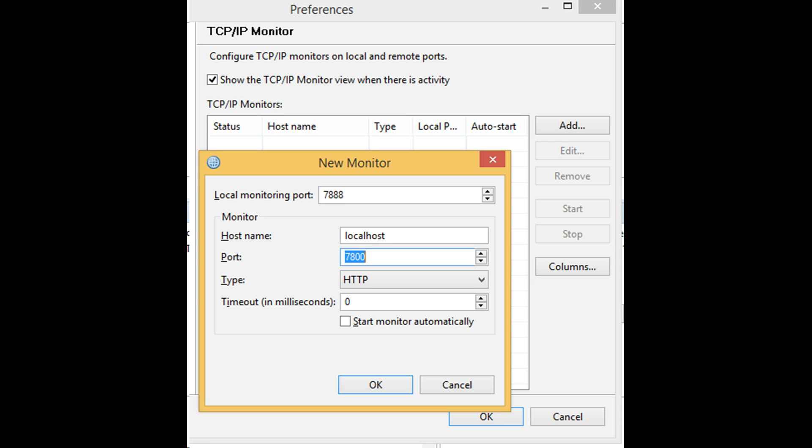With this monitor you would listen on some port for incoming traffic and pass the data along to another port, an outgoing port. This will help you inspect the traffic flowing through your IIB application.